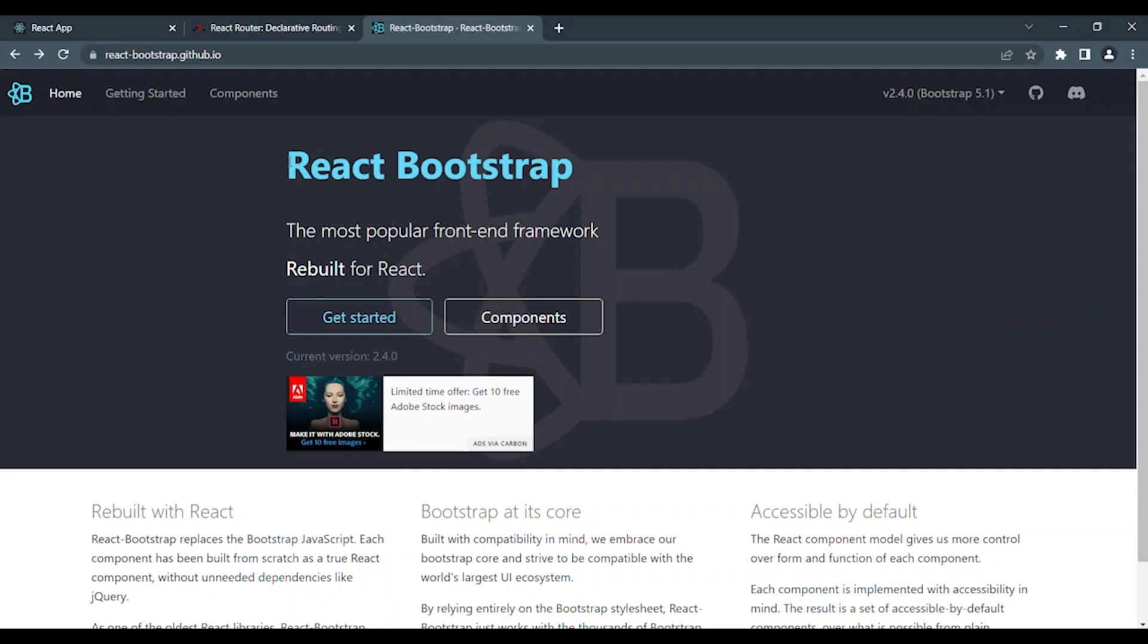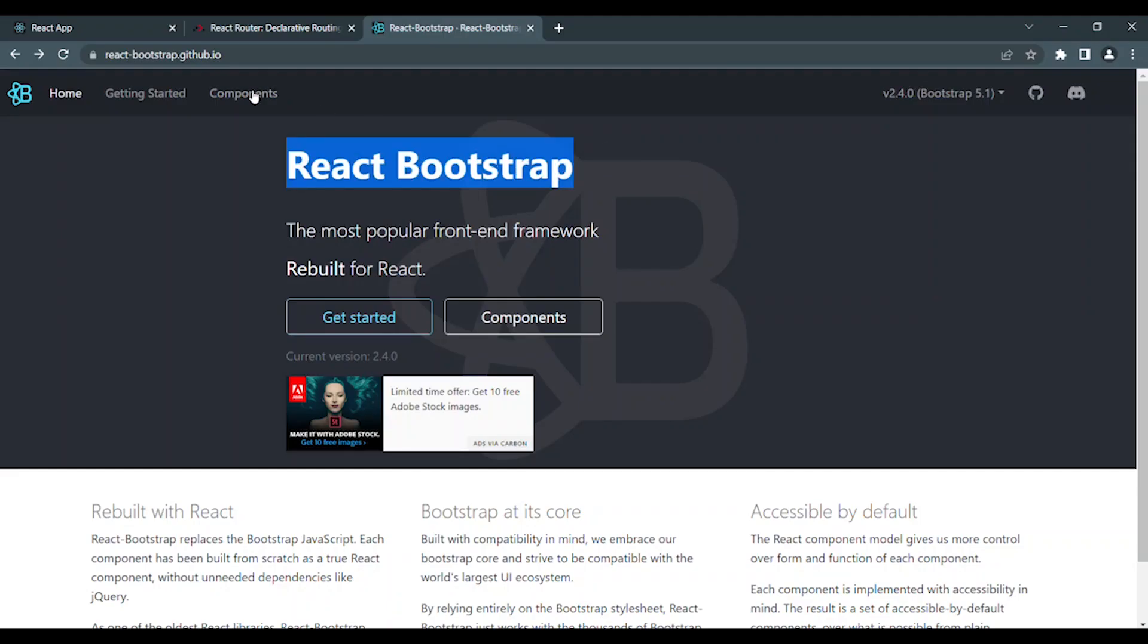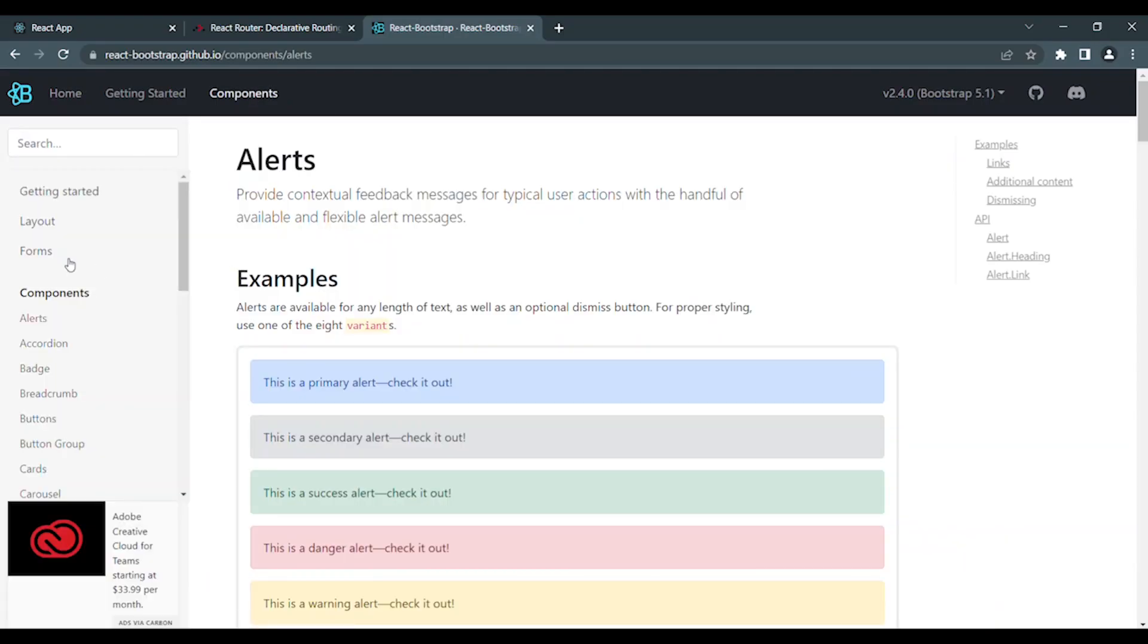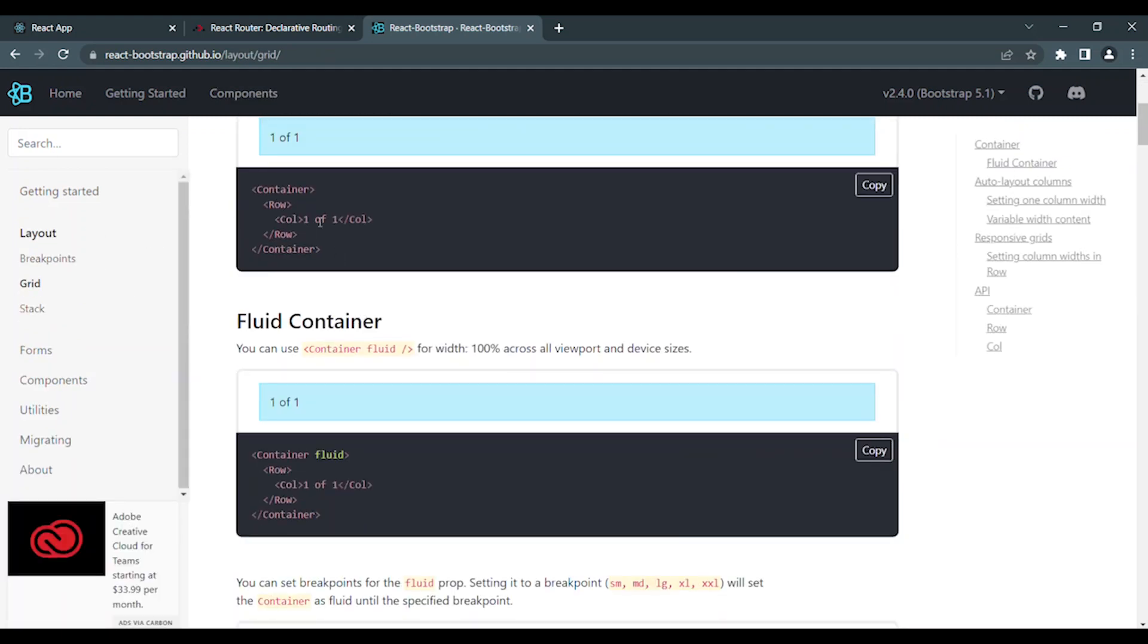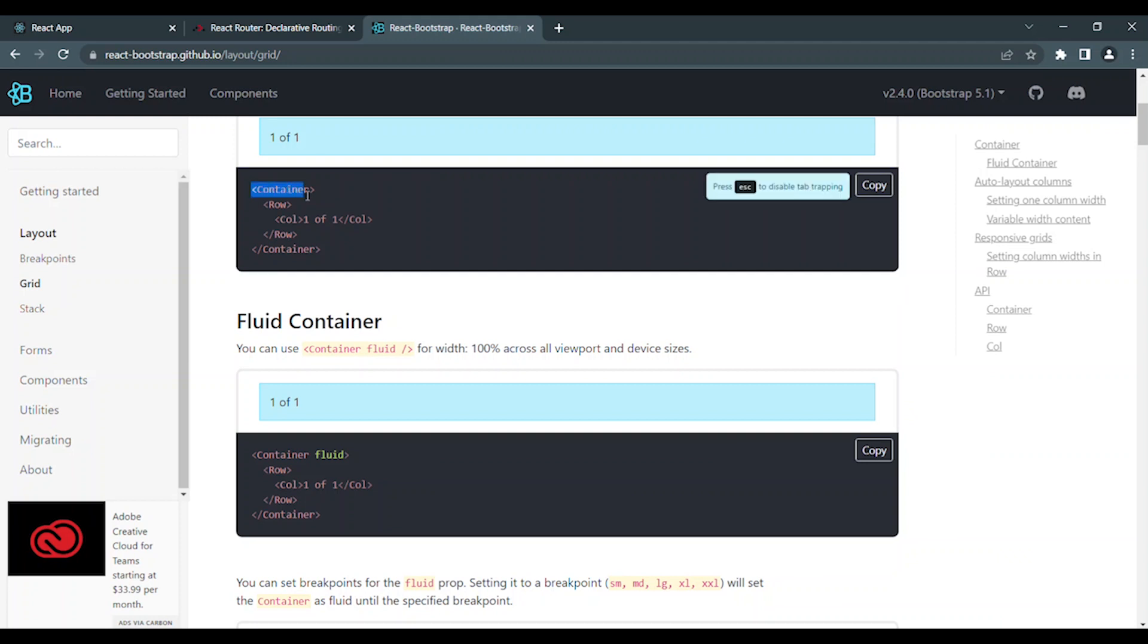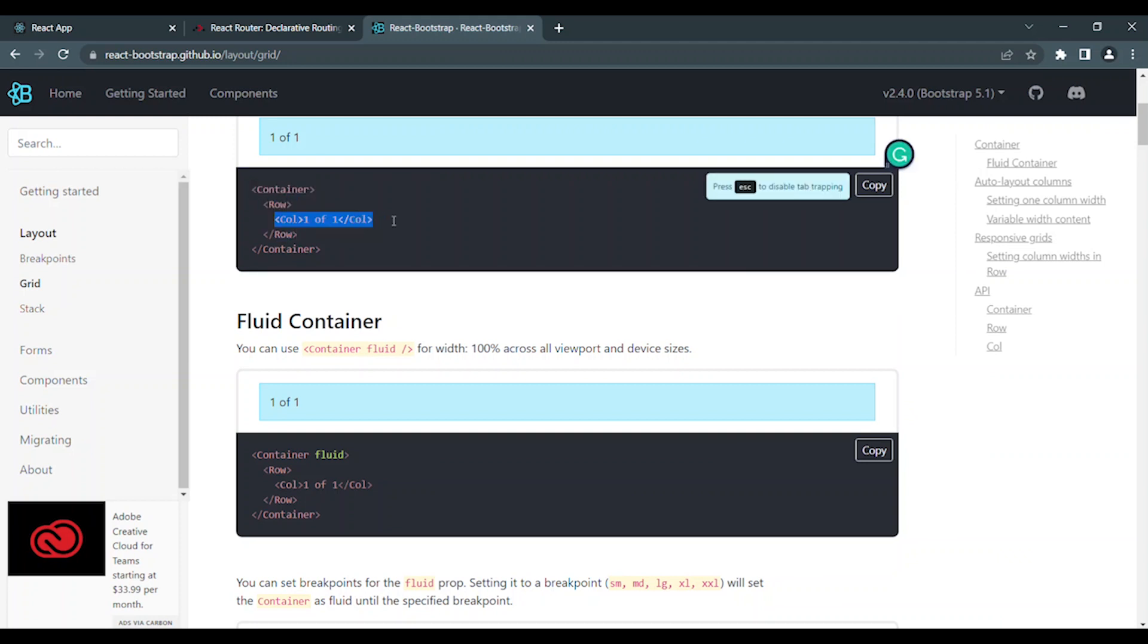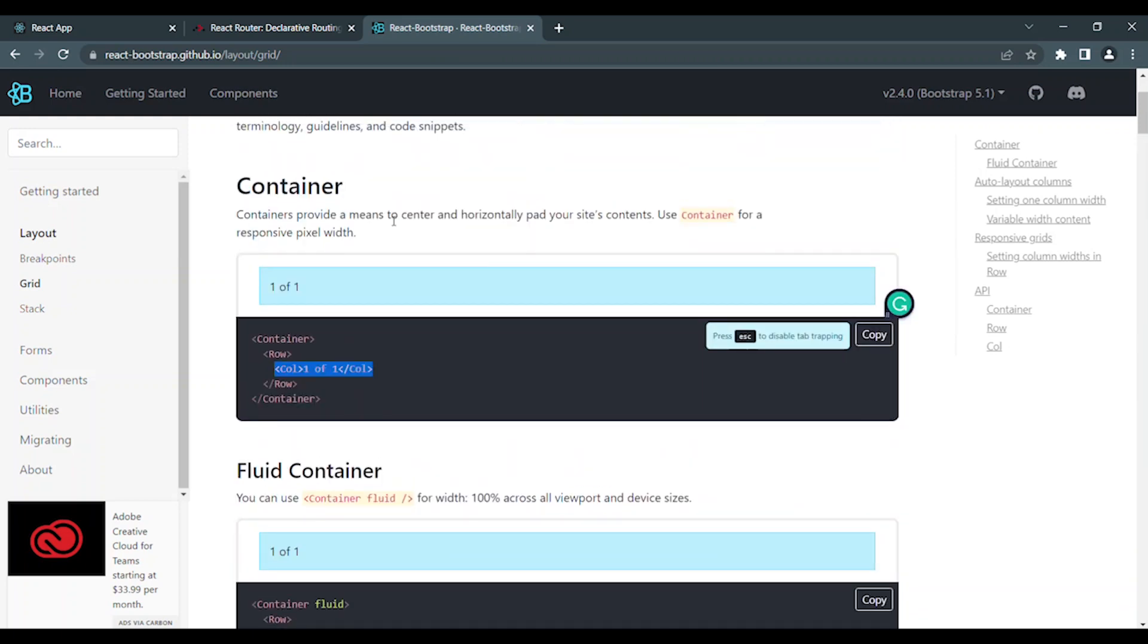React bootstrap has great components. For example layout, grid is container. Container is one component. That is row and column. It is very easy to create a component in one segment. That is why we use this library.